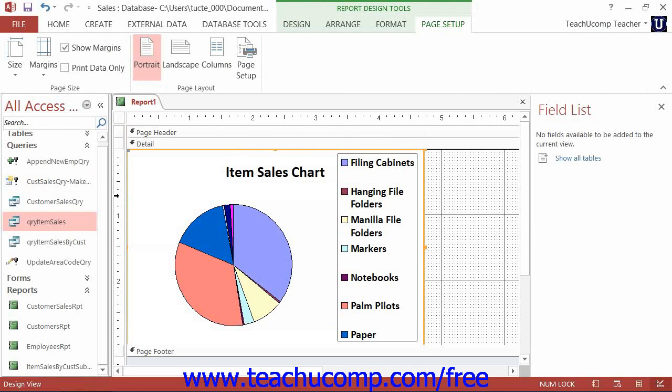Now charts are independent objects that contain many smaller objects that have their own properties, which can be independently formatted to suit your tastes. When you are in Design view, you may select the chart control and then view its properties in the property sheet.